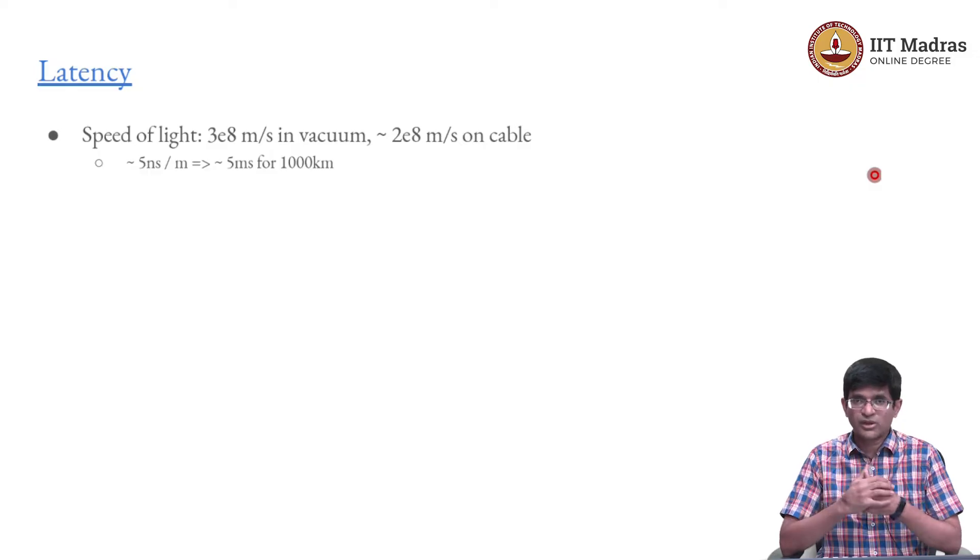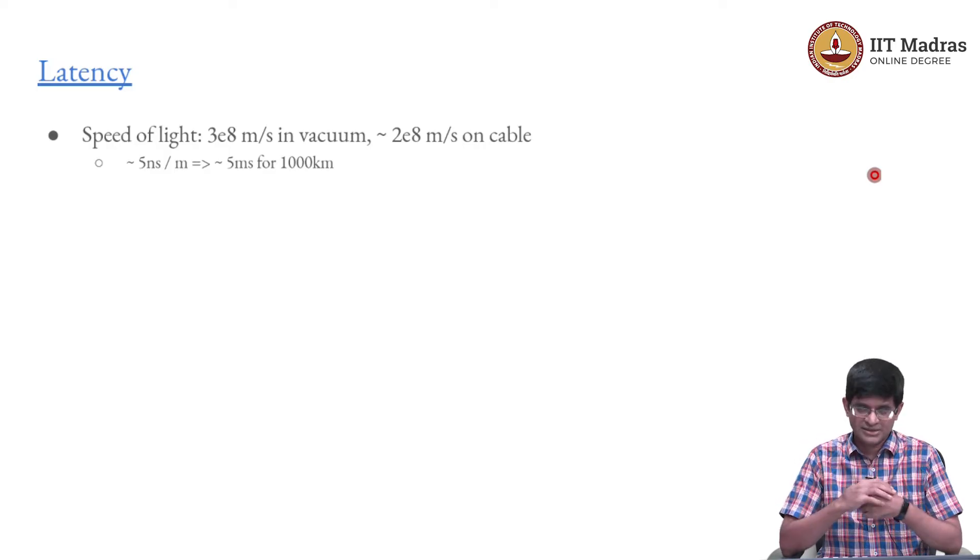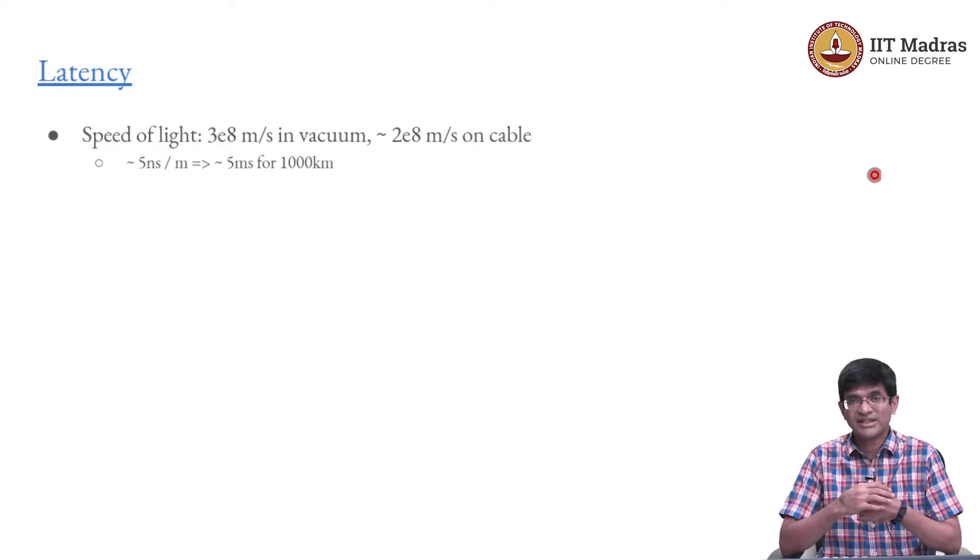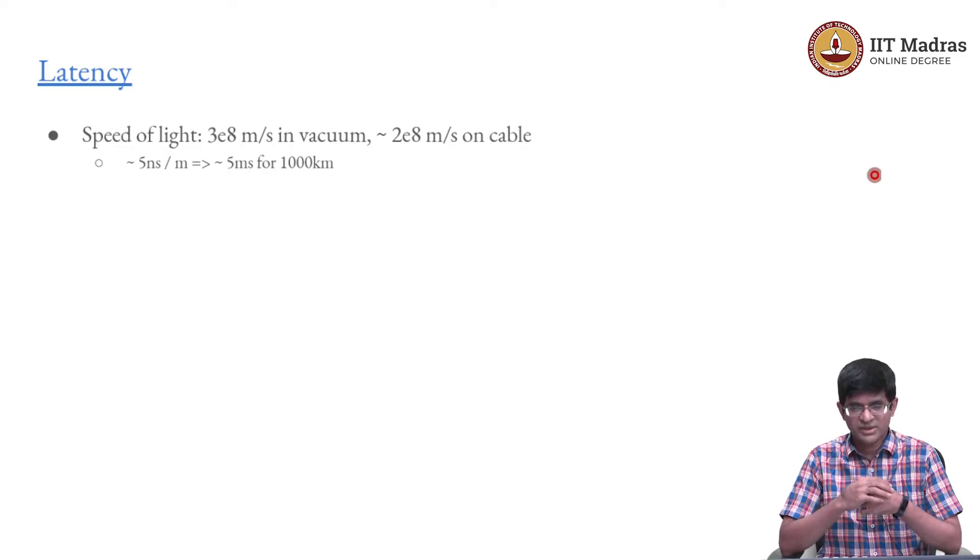We are used to thinking of computers as being very fast and we also think of the speed of light as being extremely fast. But surprisingly enough, the speed of light can actually limit the kind of performance that we can get on servers.